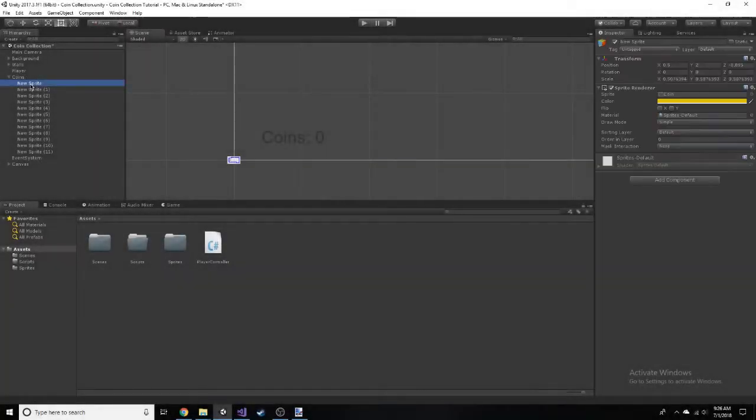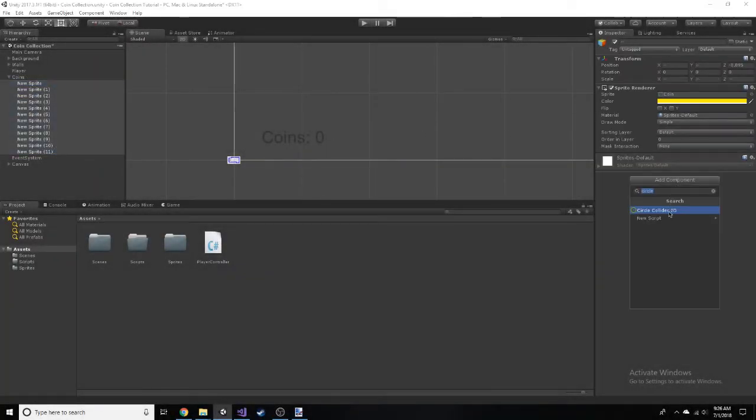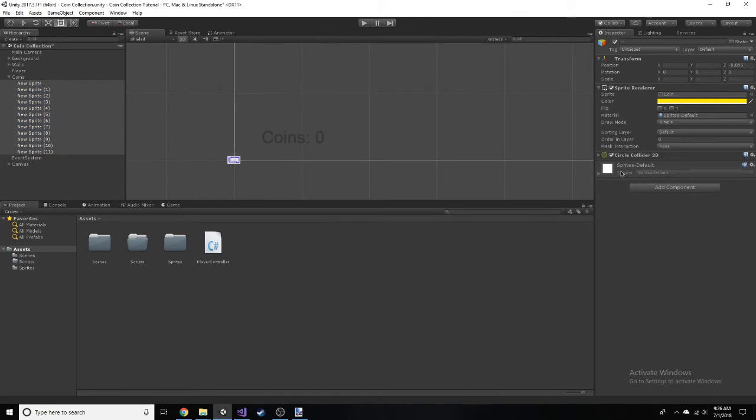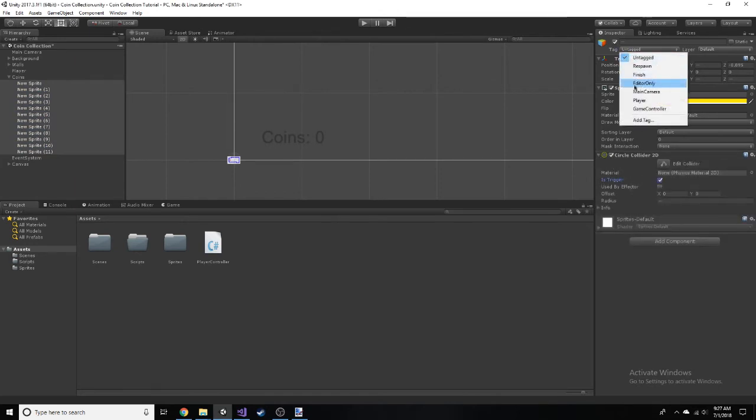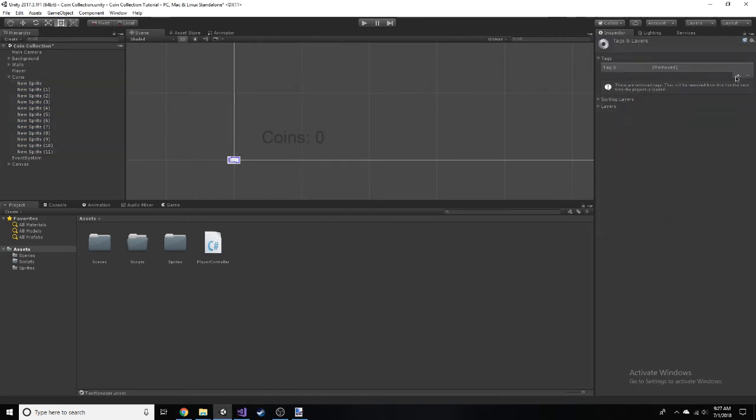On each object, add a circle collider 2D. Check the is trigger box and create a new tag called coin. Don't forget to assign the tag to the object with the collider.